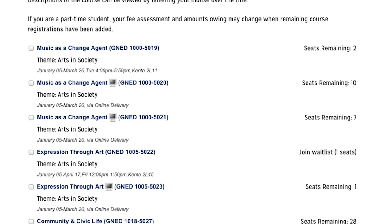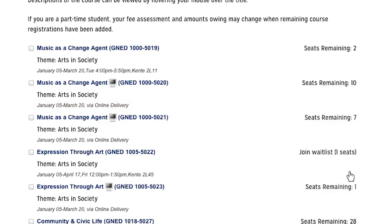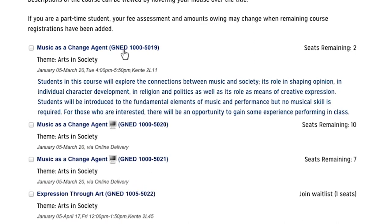You will then be given a list of general education electives available for you to choose from based on your program schedule. Each available course has a number of important pieces of information: course name, code, and theme — helpful if you are looking for a specific theme or course. The date, time, and location of delivery are important if you are scheduling around personal or extracurricular activities. If a course is listed with no date, time, and classroom information, this is because that section will be offered entirely online. If you would like to see a course description, just hover your mouse over the course title.